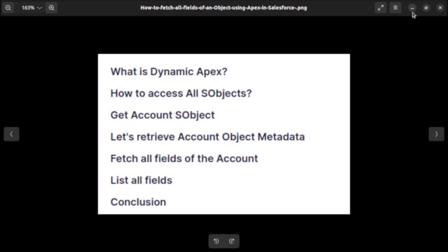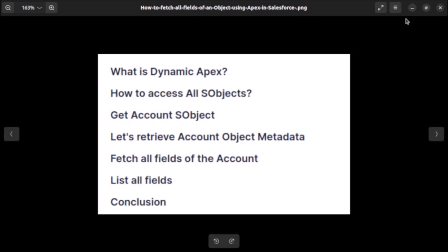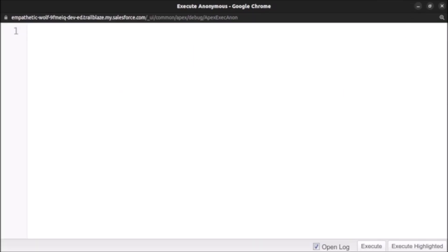Let's go to our developer console and from the anonymous window write the code to access all SObjects. This is the first step. Then we will get the Account SObject, retrieve the metadata of Account, fetch all the fields of Account, and print the label or API name of those fields.